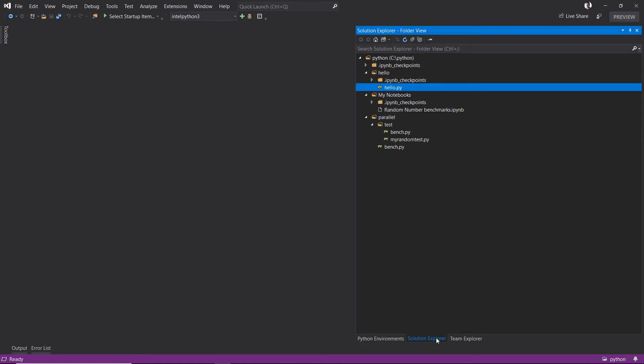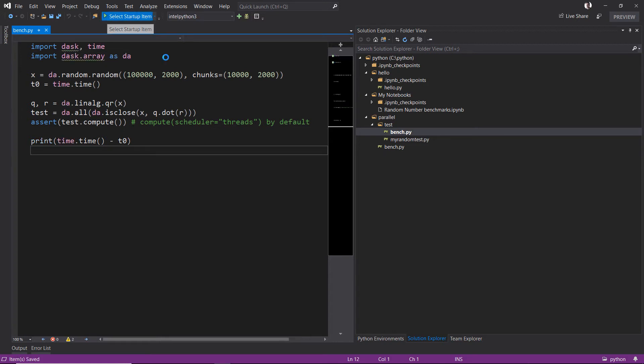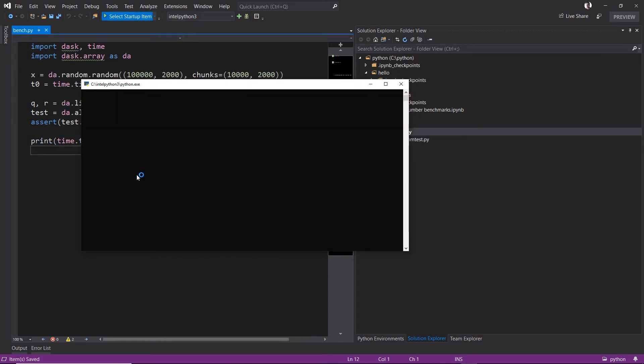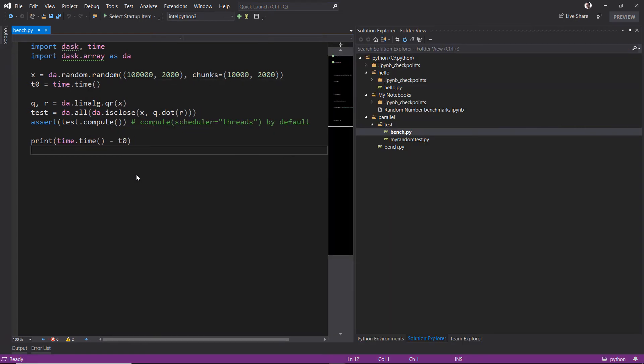If I go back over to my Solution Explorer, I can open some of these other files that we've written, and I can run them just by clicking the run button up here. There it is—it finished running. It gives me my time elapsed for this script. Okay, and I'm back into Visual Studio.